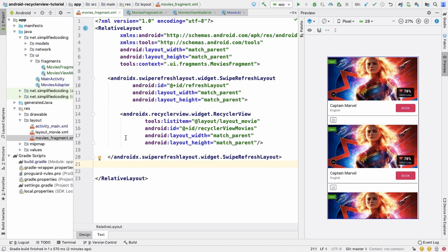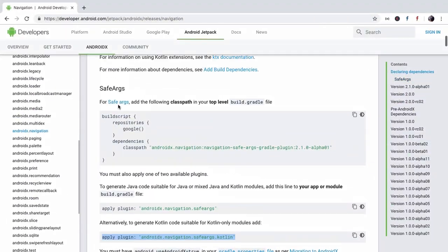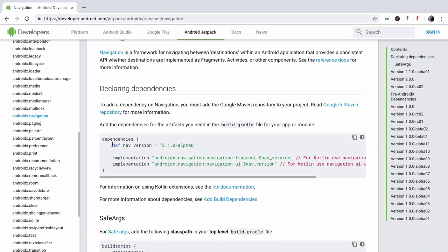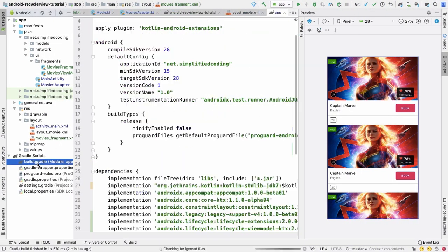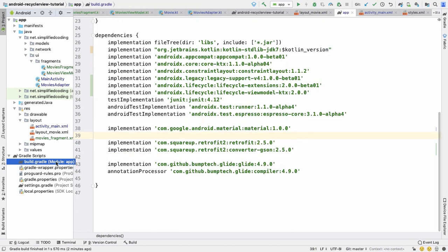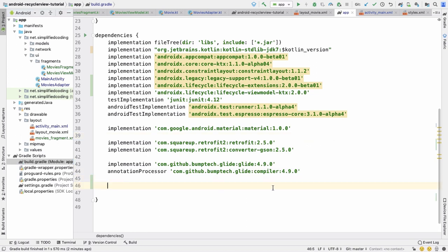Since we are going to use Navigation to display this fragment, we need to add the Navigation dependency to our project. Go to the Navigation documentation page — the link is in the description — and copy the dependency lines. Because we are using Kotlin, we need to use the '-ktx' variants. Paste these lines inside the dependencies block of your app-level build.gradle file.